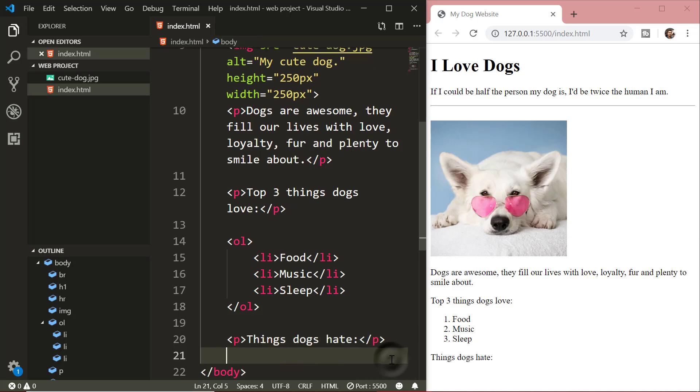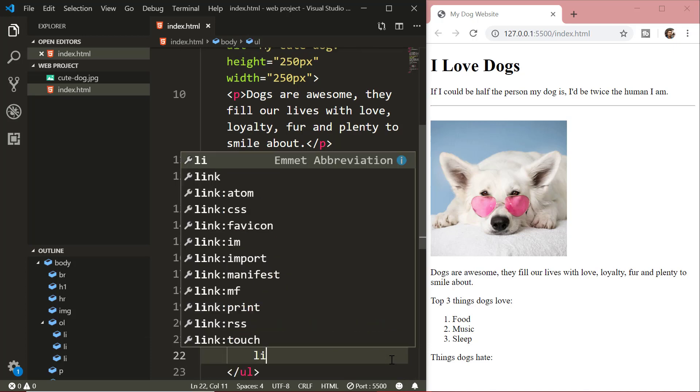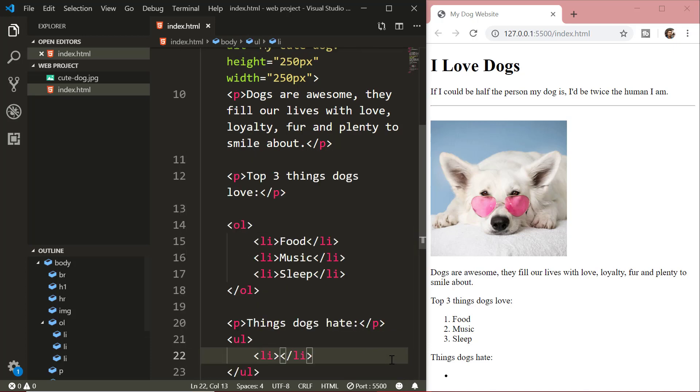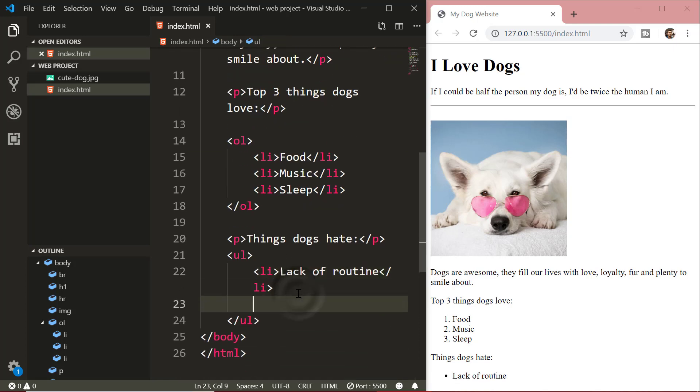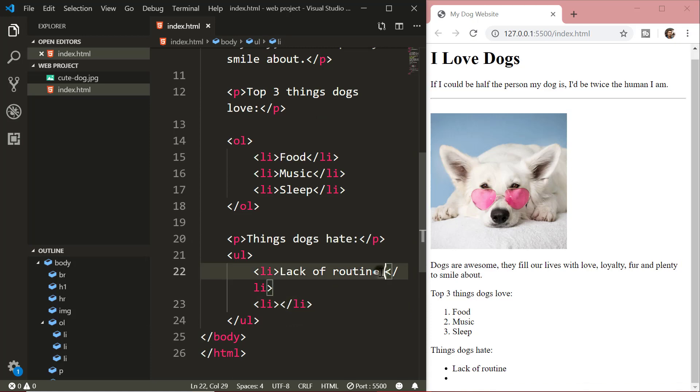Next is an unordered list. An unordered list starts with the ul tag. Each list item starts with the li tag same as an ordered list. The list item will be marked with bullets by default.